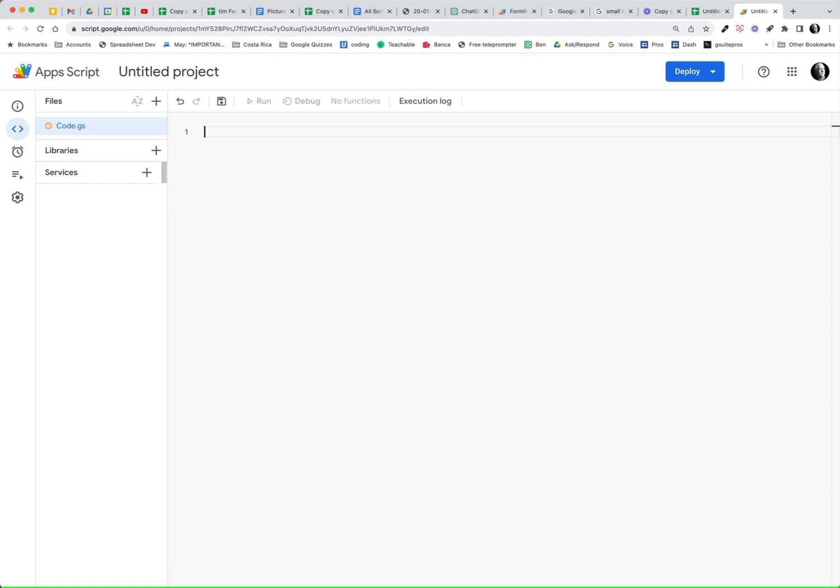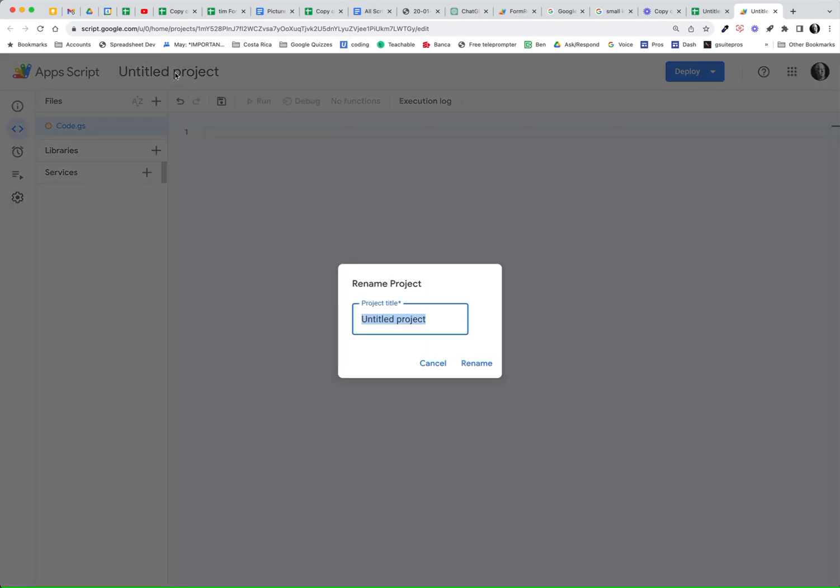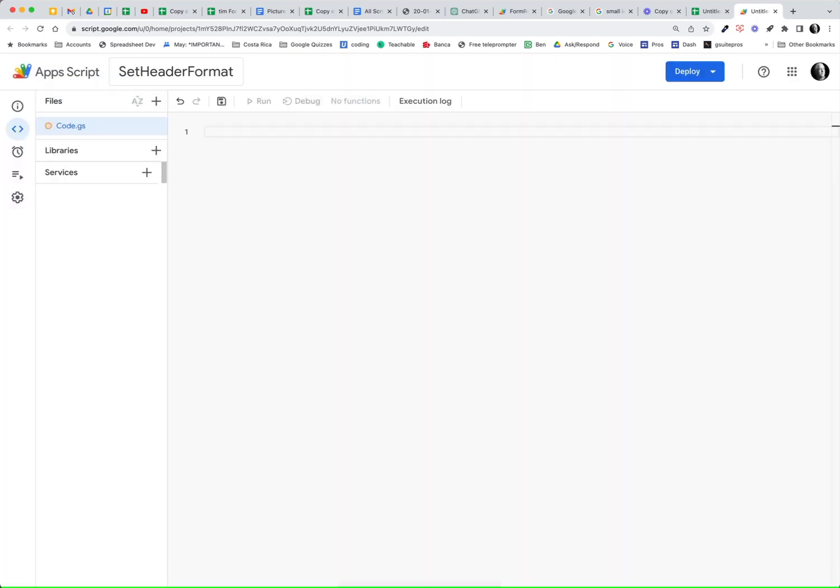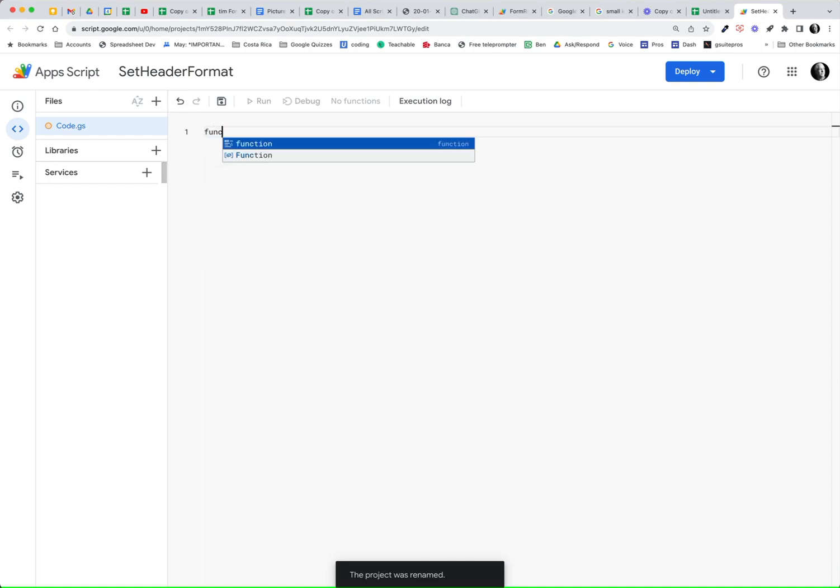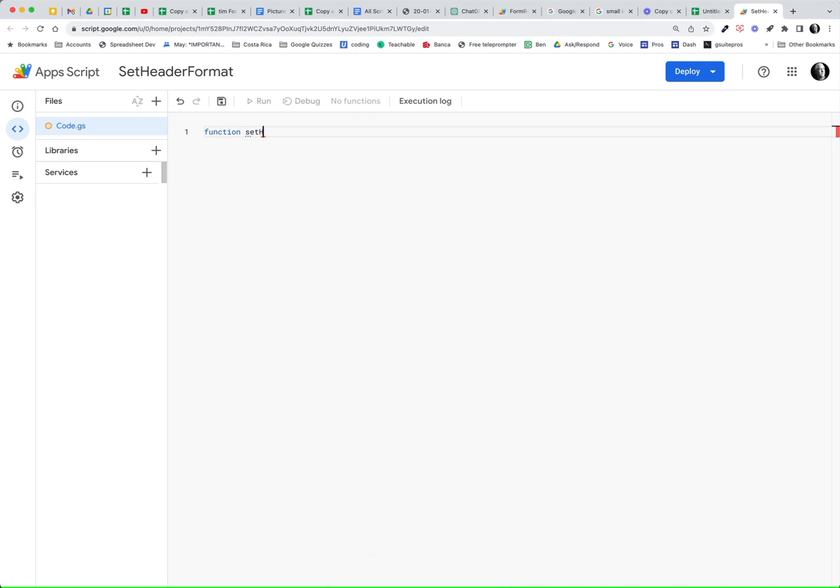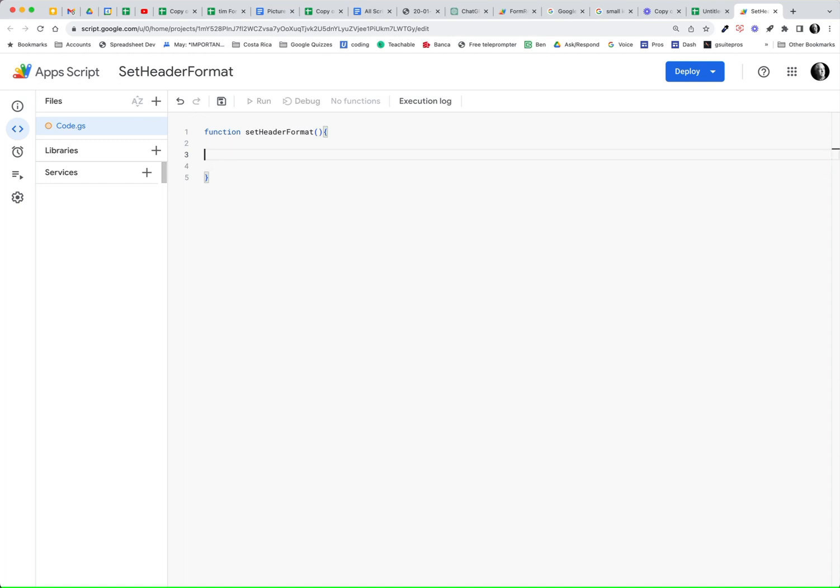I'll just delete all that. And it's always a good idea to name your project. I would say, set header format might be the name of my script. So I might write my function and I might call it set header format and my parentheses, move over one space, do my curly brackets, and then we can jump up and get started with my function.